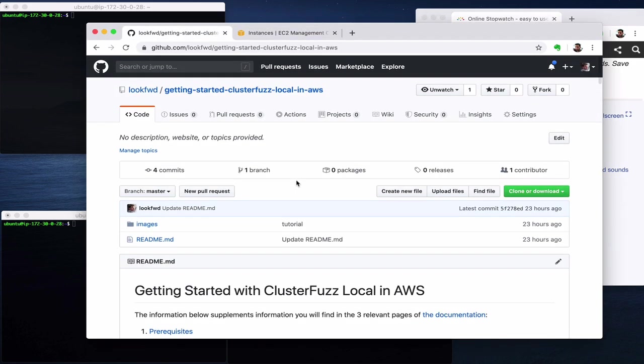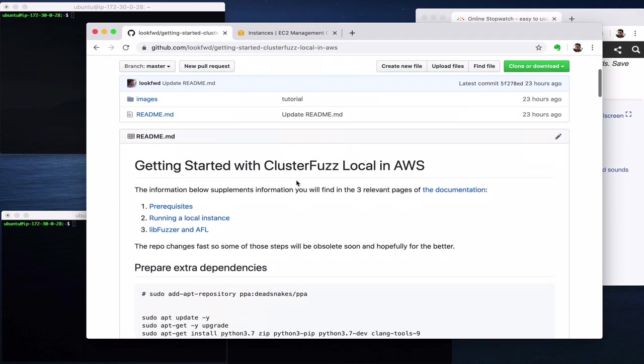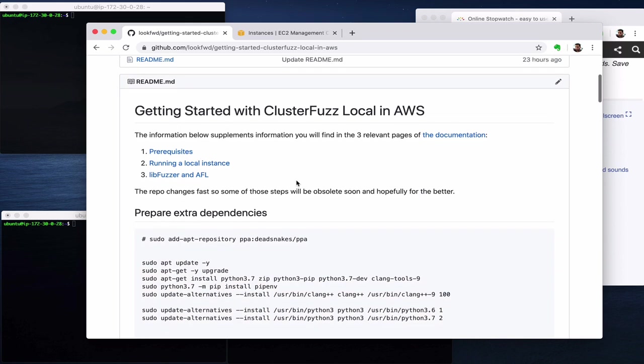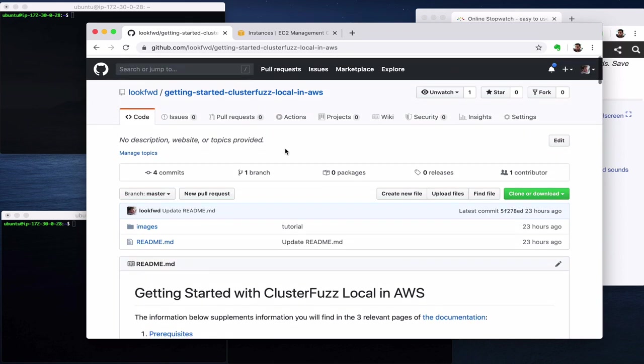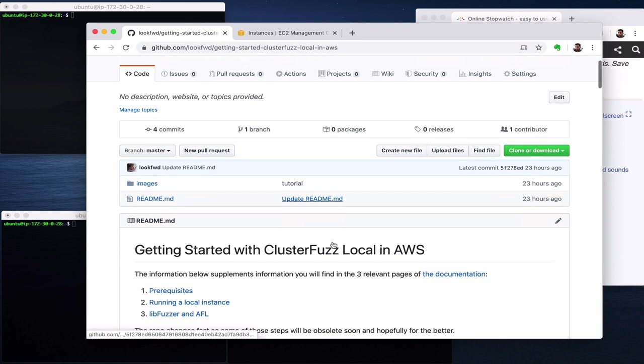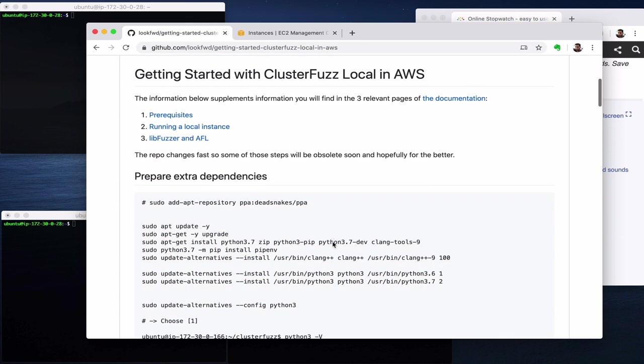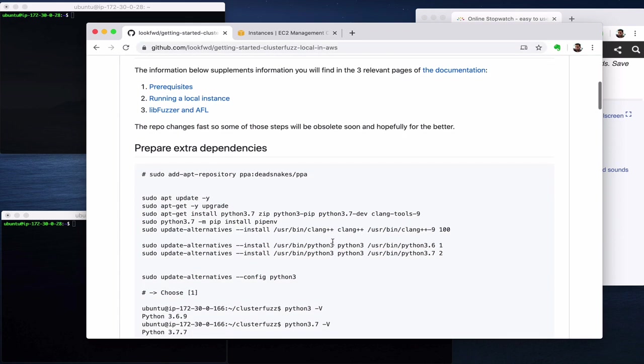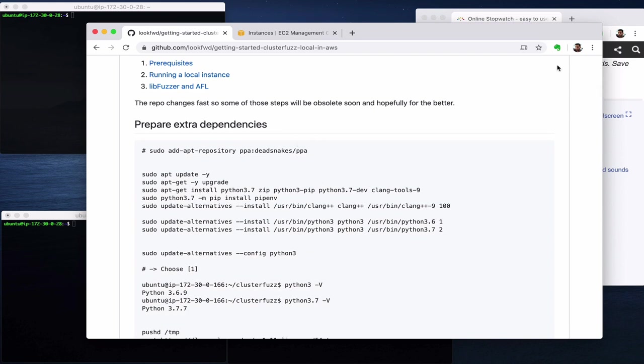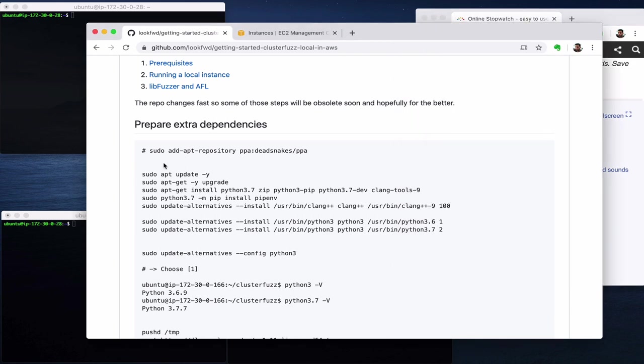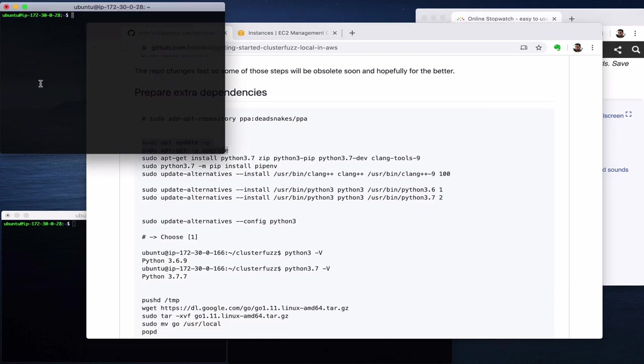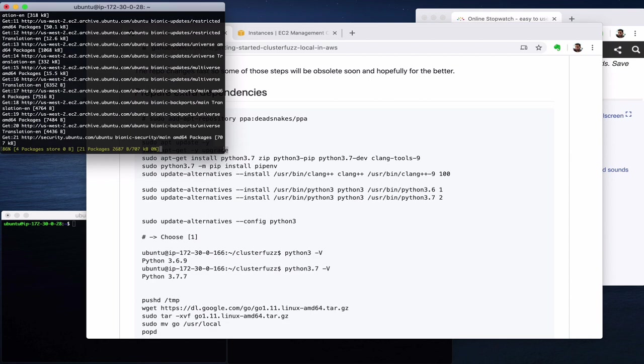The process I will follow is actually described here on the README. You can go look forward, get started, ClusterFuzzLocal in AWS and find the instructions. I'm not sure I will keep them up to date but this should be better than nothing. We are now at 4:22 and the first step is the sudo apt-get update.